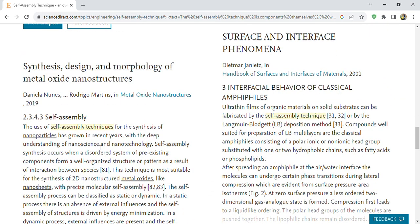The use of self-assembled techniques for the synthesis of nanoparticles has grown in recent years with the deeper understanding of nanoscience and nanotechnology.